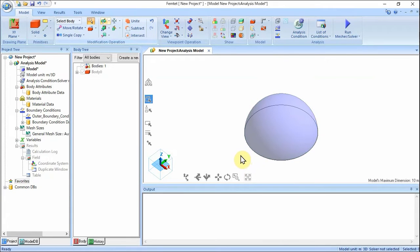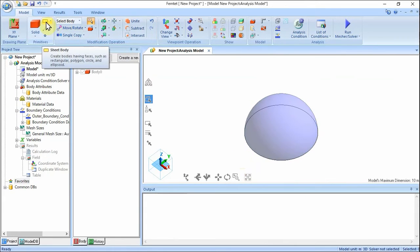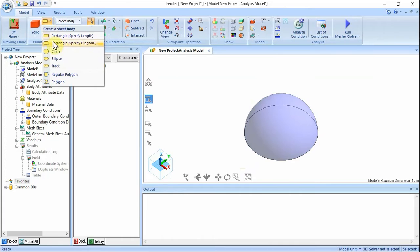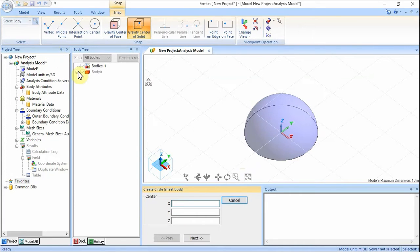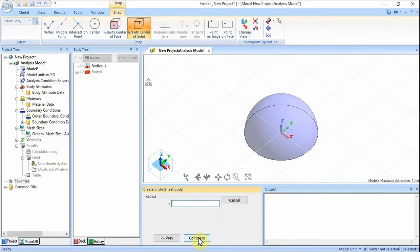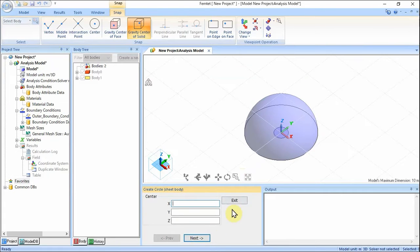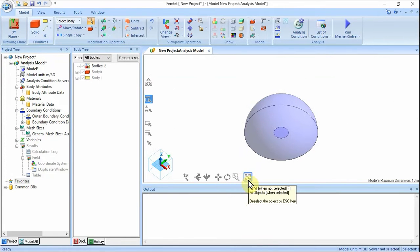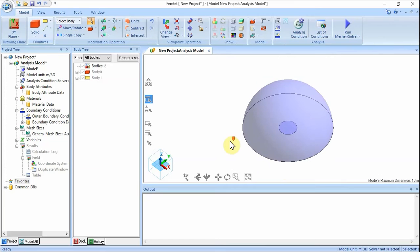Draw a circle at the bottom center. On the model tab, click Sheet Body and select Circle. Designate the center. In the parameter input dialog box, enter center X0, Y0, Z0, and click Next. Set the radius — enter 1 — and click Complete. Click Exit to close the dialog. The model has been completed.